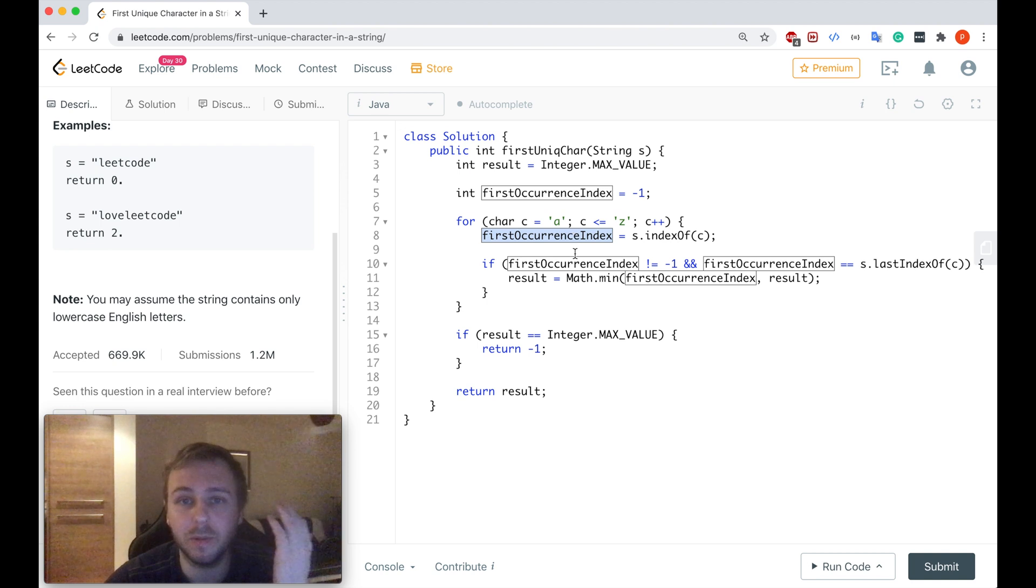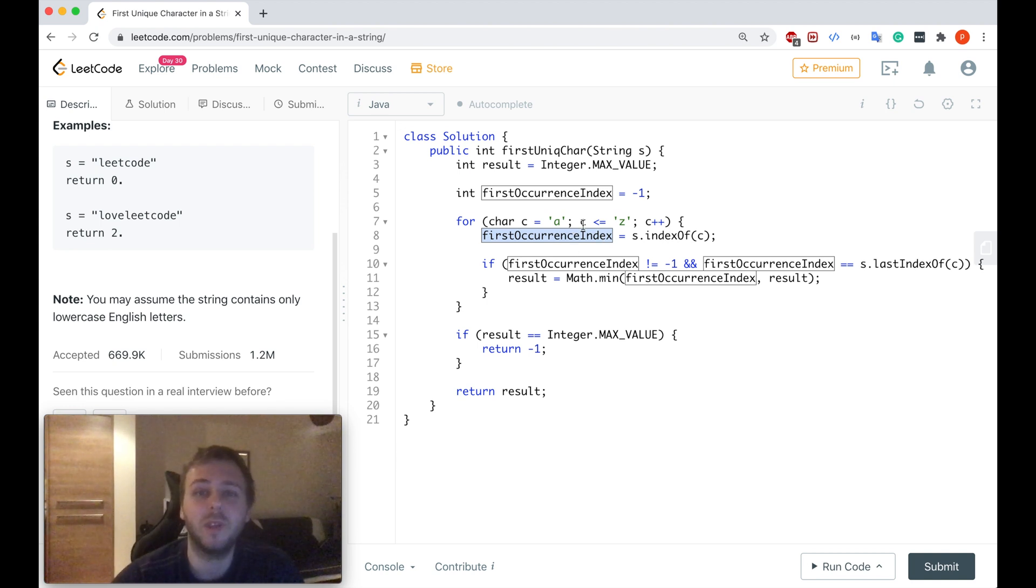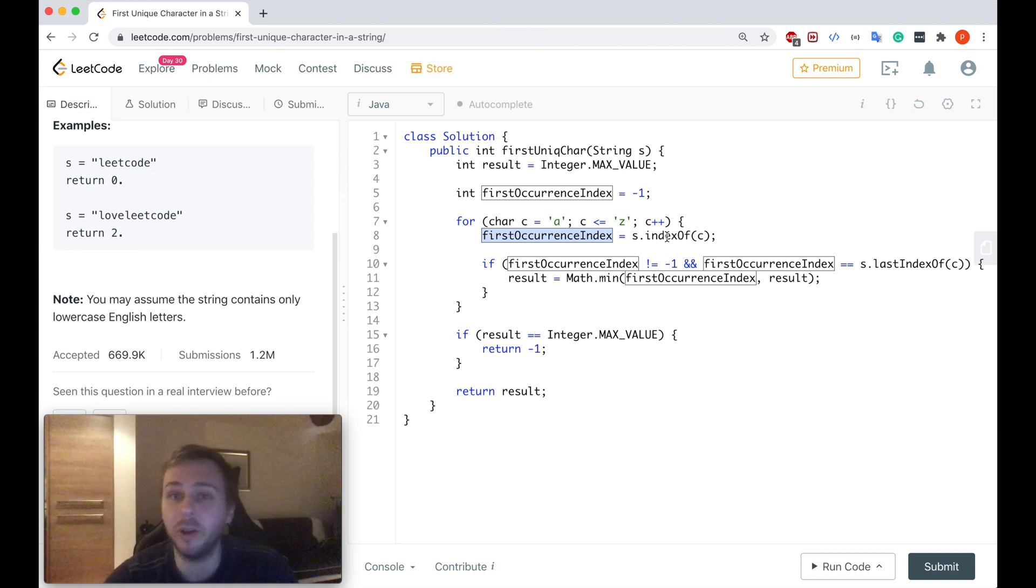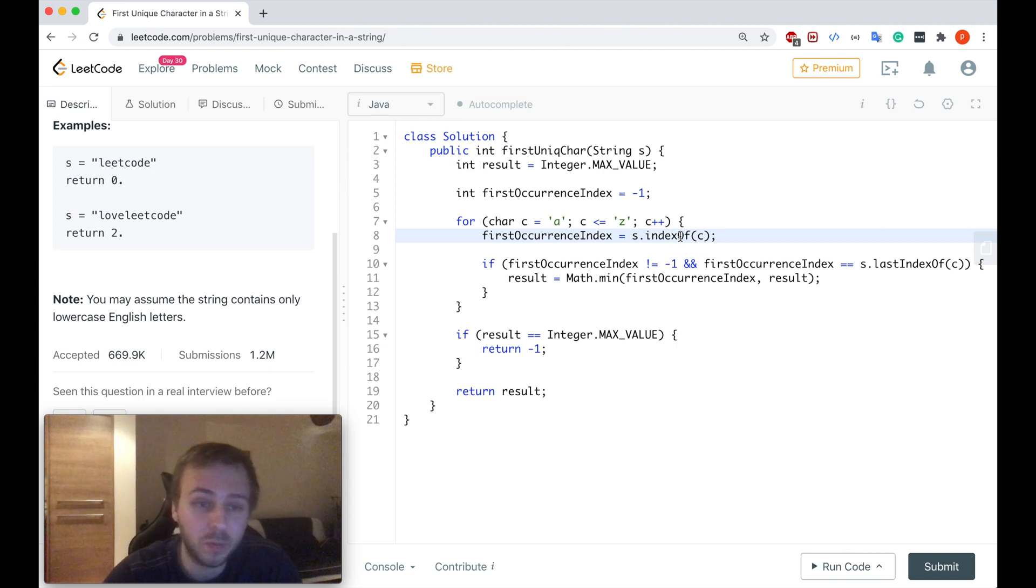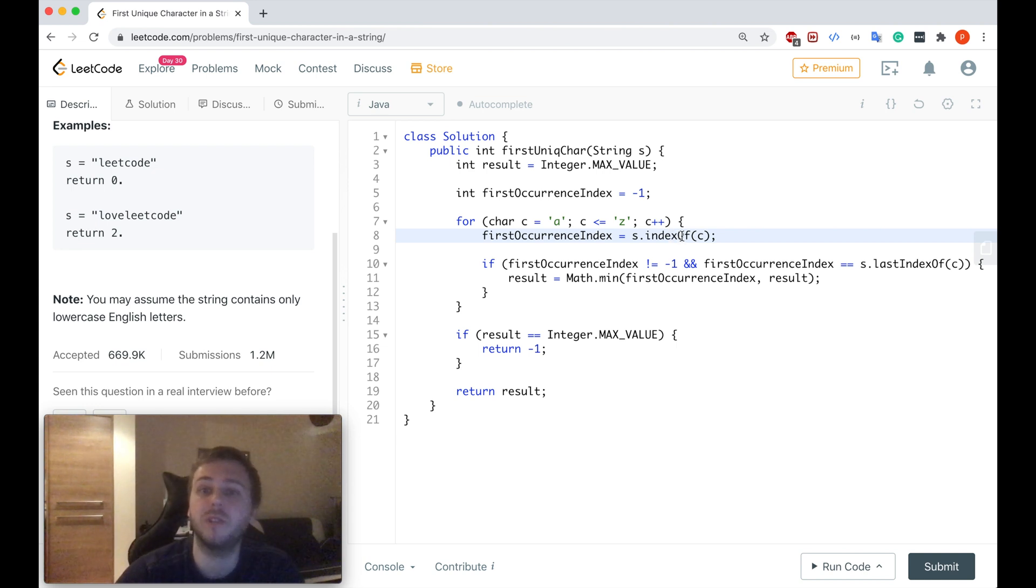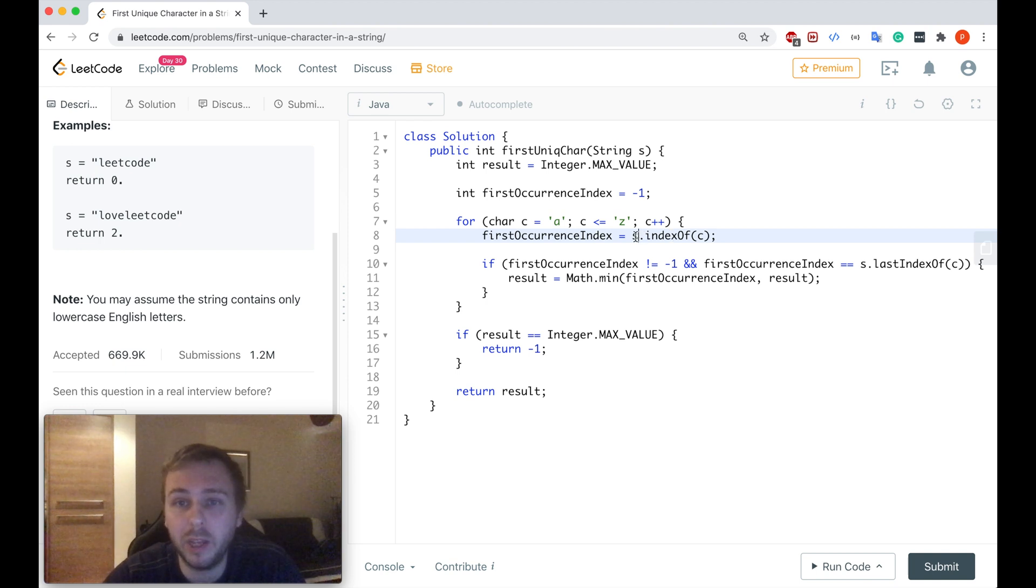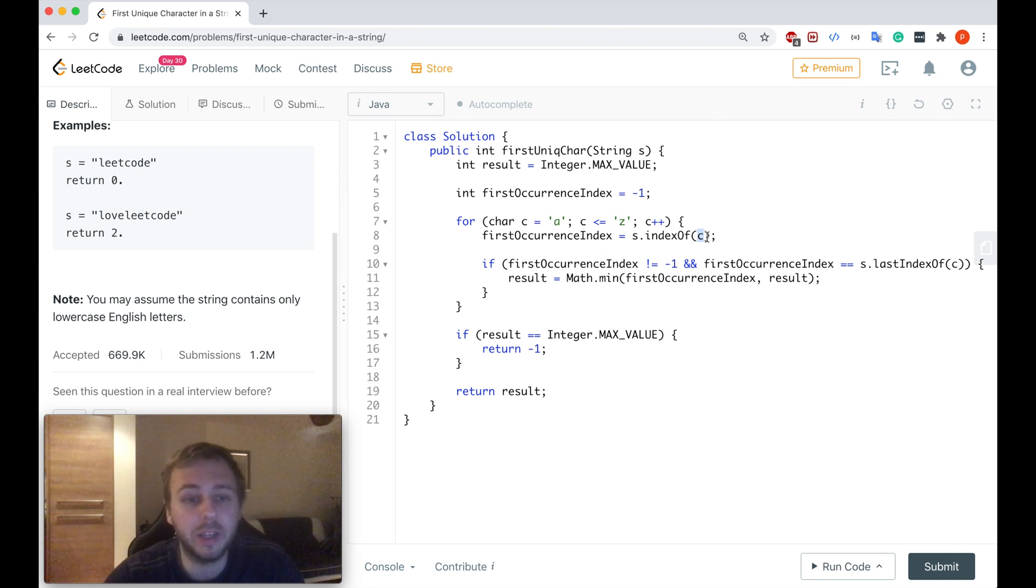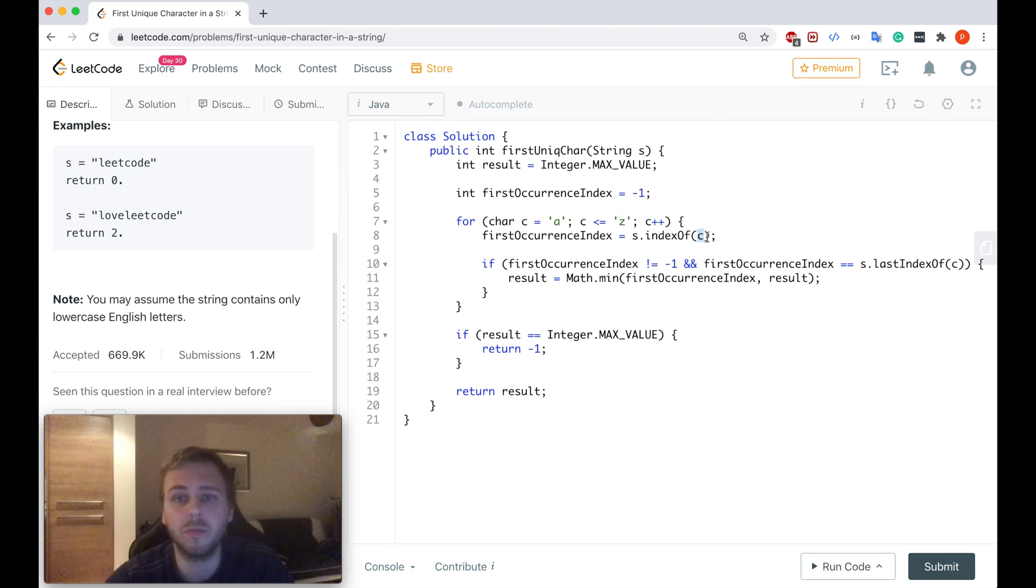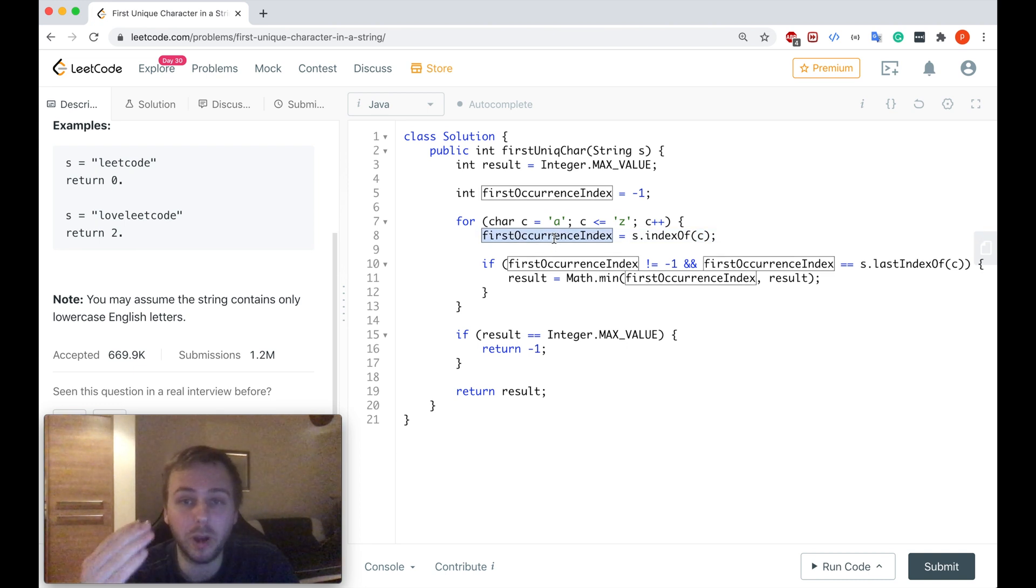After that, firstOccurrenceIndex, we calculate at what index each character occurs for the first time and we are doing it by calling the Java function which is called indexOf. This function is very efficient. That's the reason why we're using it. So the input string dot indexOf C. So index of each character from the alphabet.